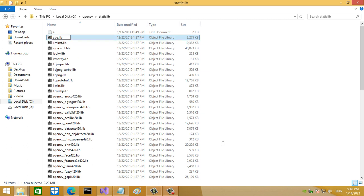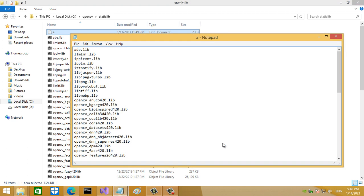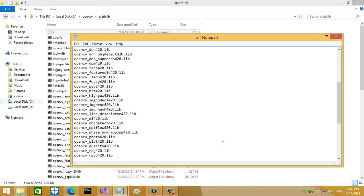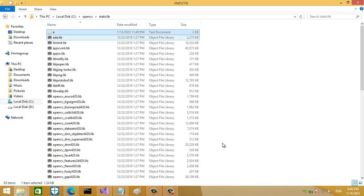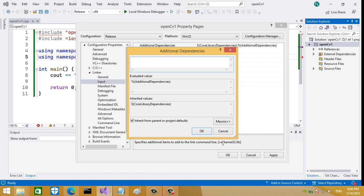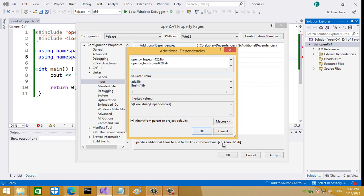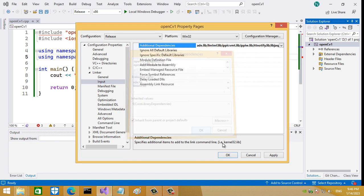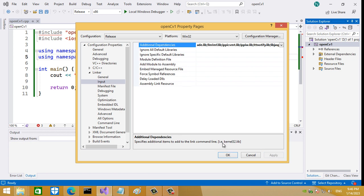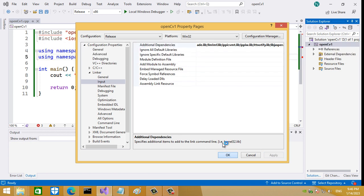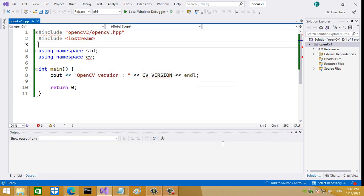I enter them one by one, but for my case I created this file and inside this file I have all the libraries, so I just select all and copy. Go back here and paste all the library names, then press OK, Apply, and OK.